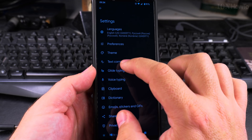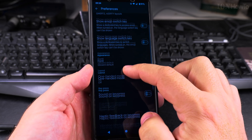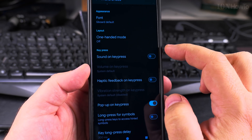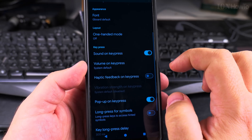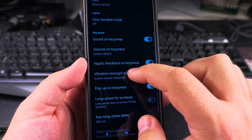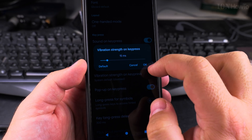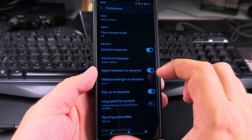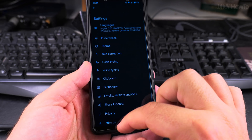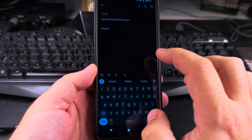Now I have all the preferences for Gboard. I go to Preferences and there are a lot of options here. What we're looking for is Sound on Keypress, to confirm that you pressed the key. You can also get Haptic Feedback on Key Press, and you can change the setting — for example, 15 milliseconds — so it will vibrate a little bit when pressing a key.